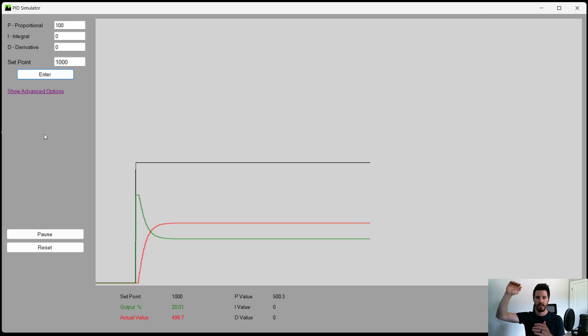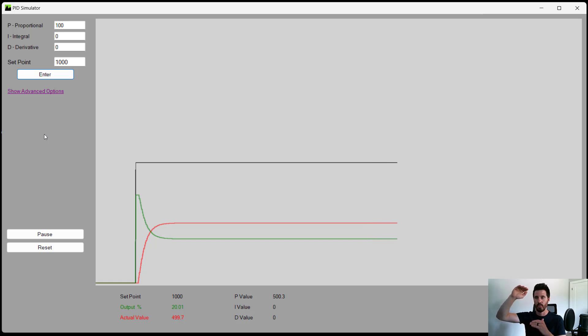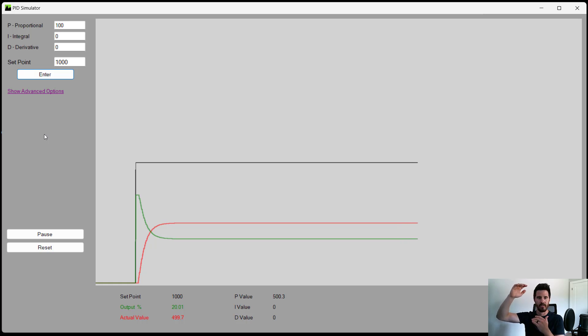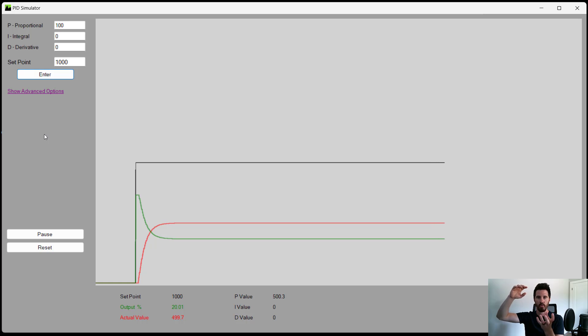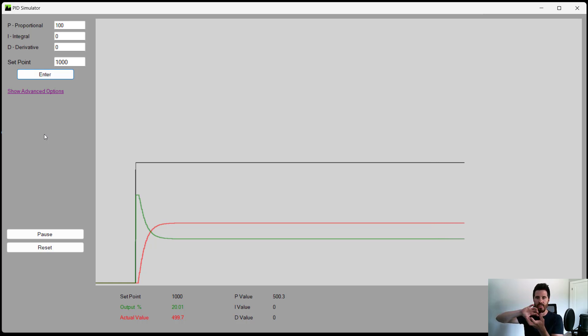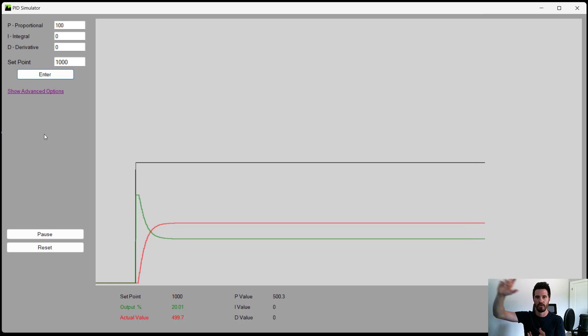The actual value was zero. So the error is going to be 1000. The proportional multiplies the P gain of the proportional by the error, and then tells the output how much output to have. So you'll notice initially, the proportional caused the output, the green line to go very high.